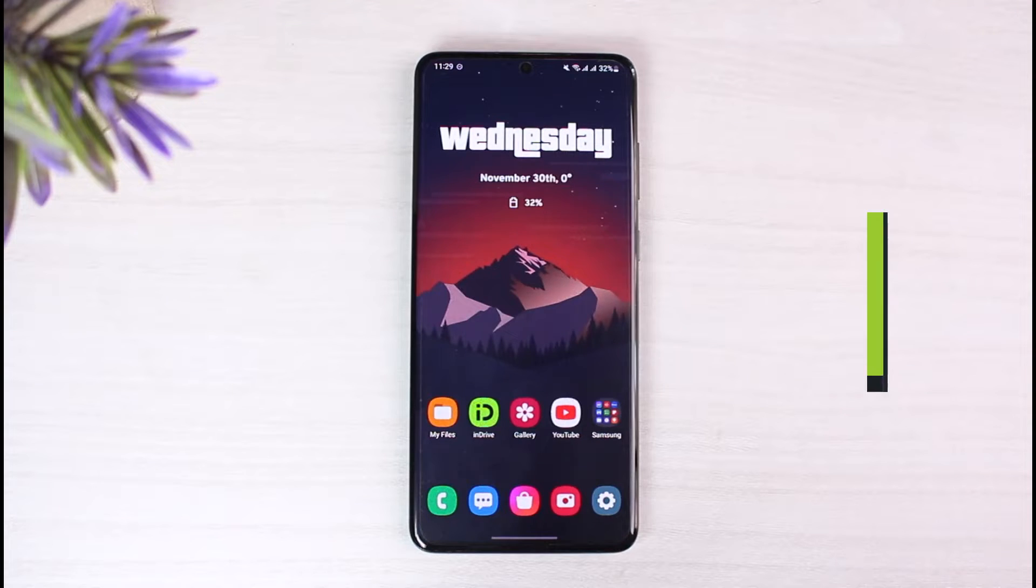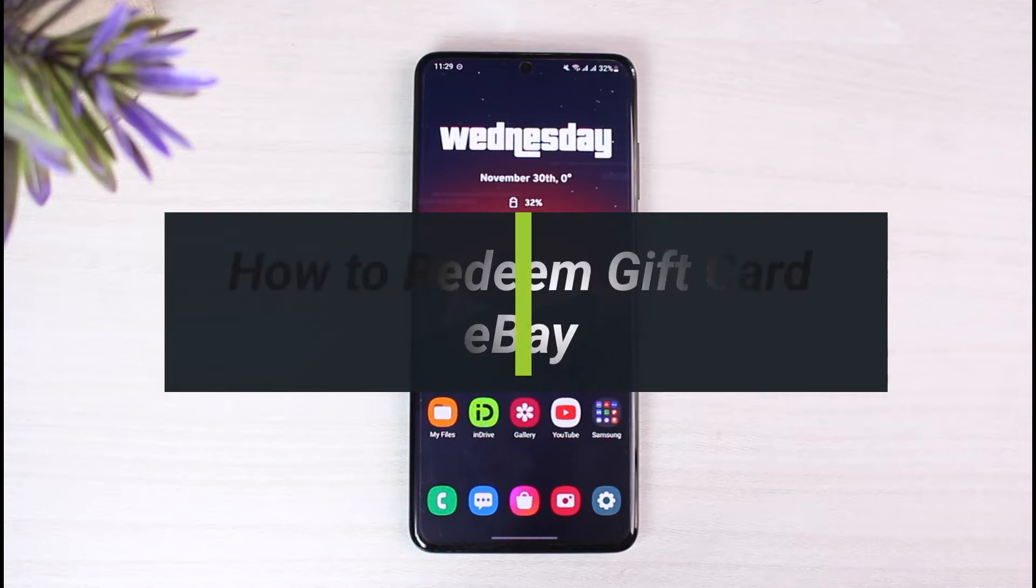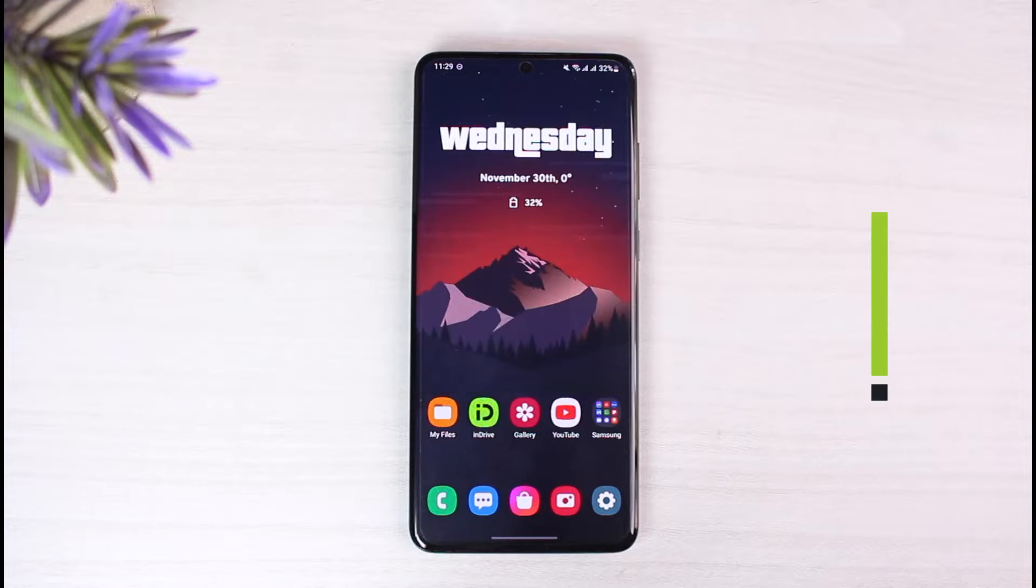How to redeem your eBay gift card. Hey everyone, welcome back to our channel. I am Bimo from App Guide. In today's video I'll simply show you the way as to how you can redeem your eBay gift card.